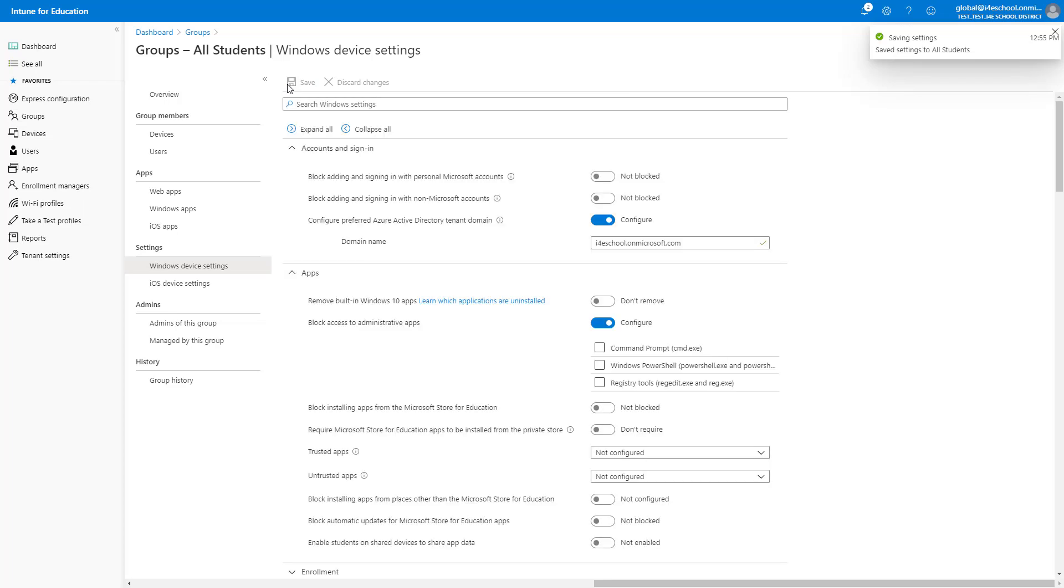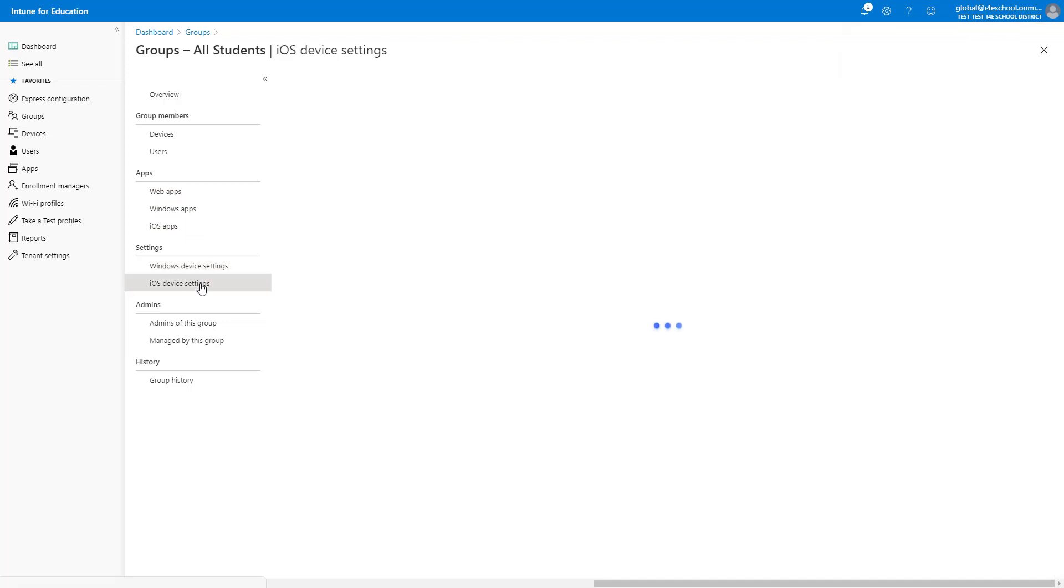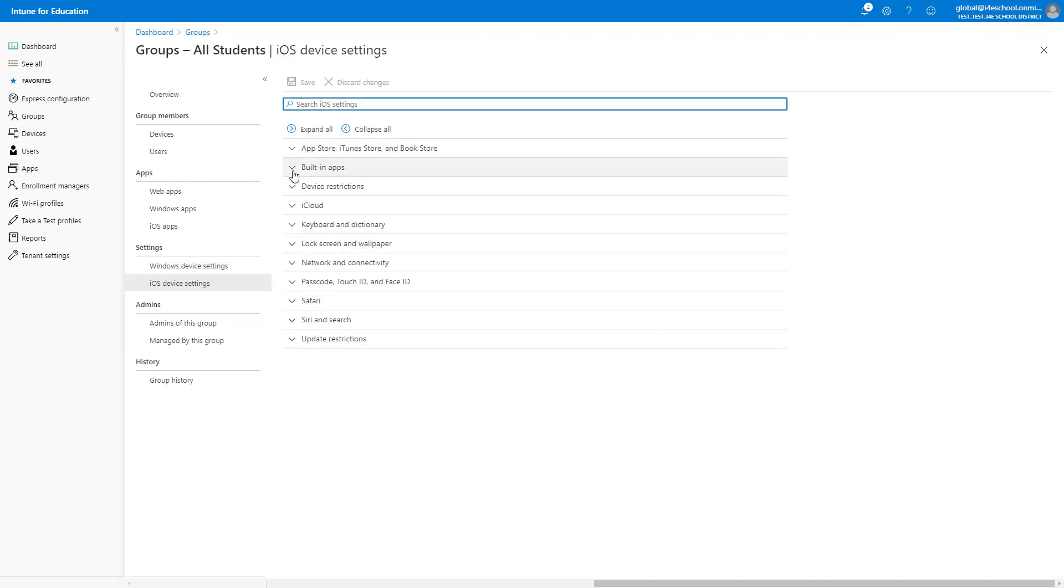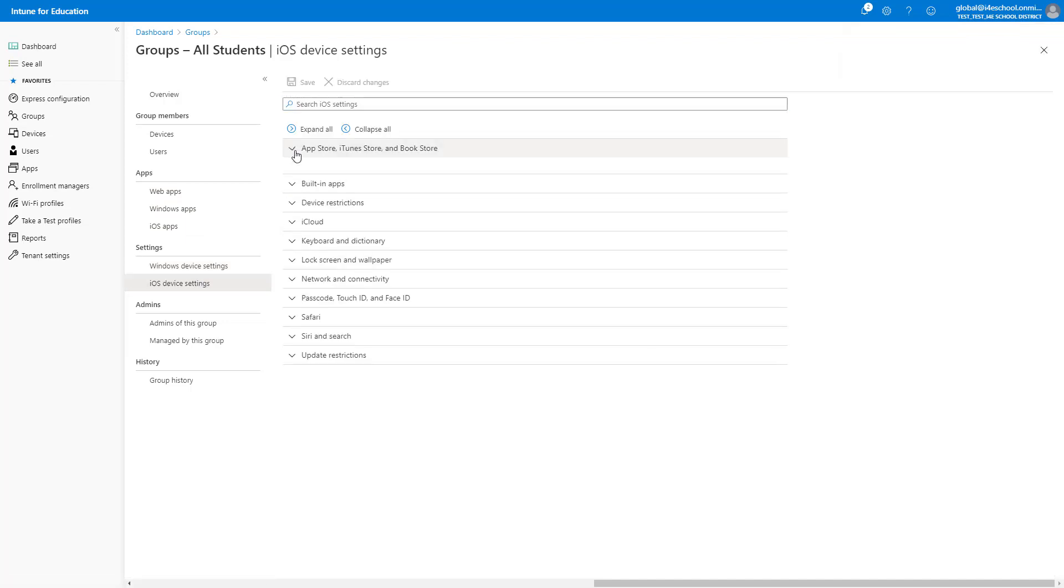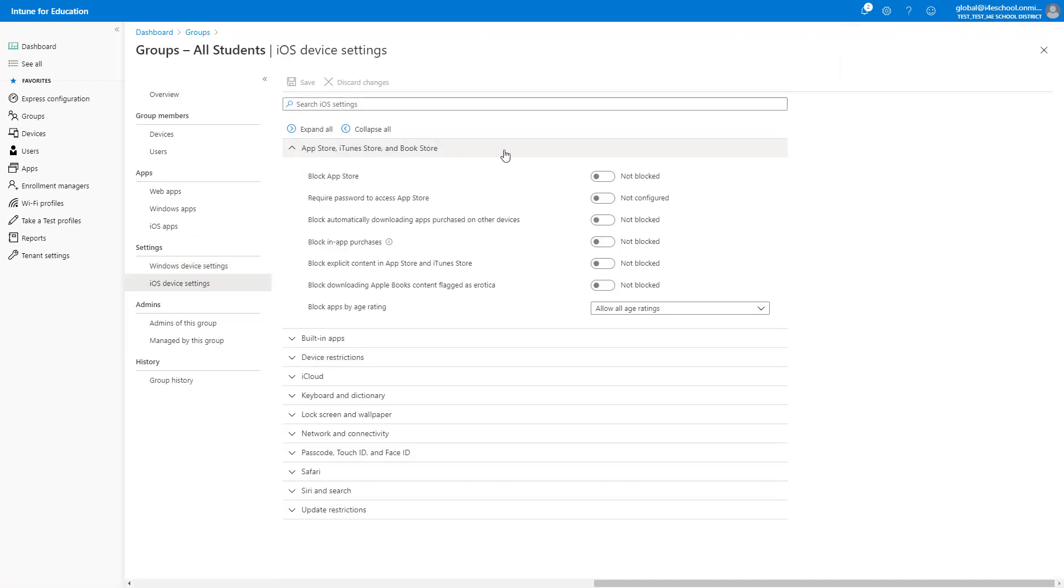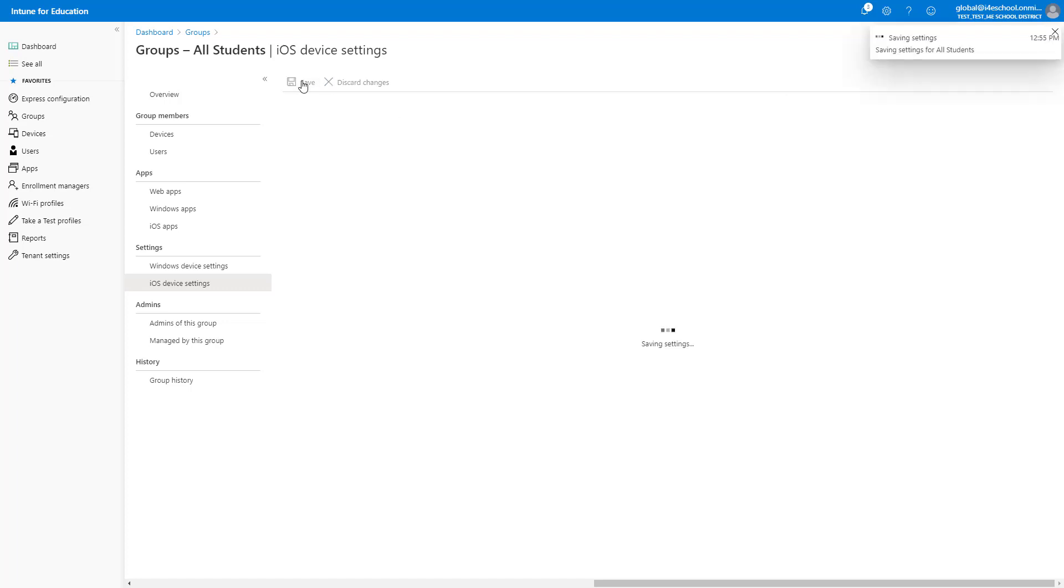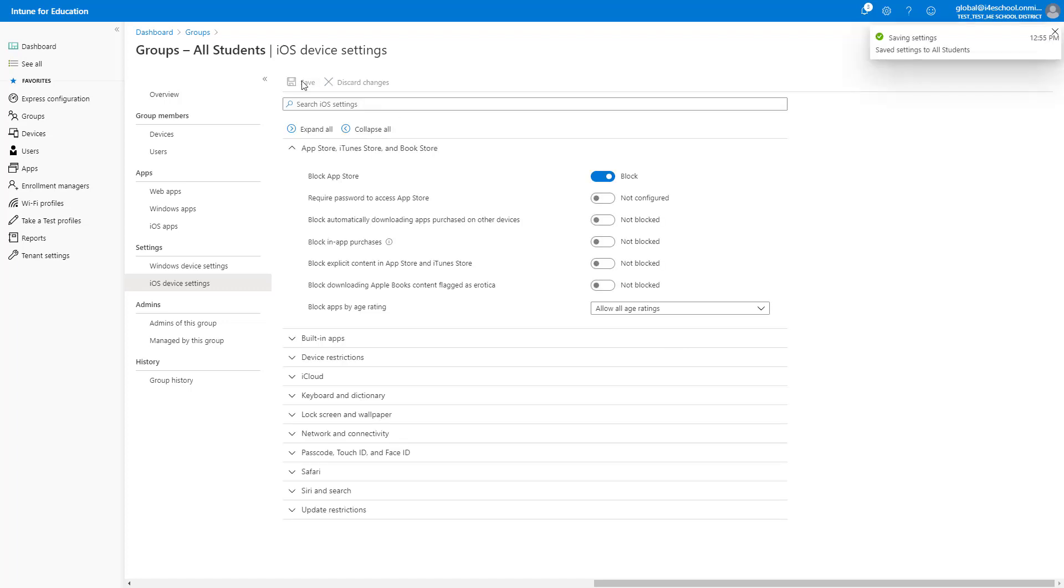We can also modify the settings for the iOS devices included in this group. For iOS devices, we will stay very simple and only block the App Store at this time. There are many other settings that can be configured. After clicking Save, we are managing the settings on all Windows and iOS devices in this group.